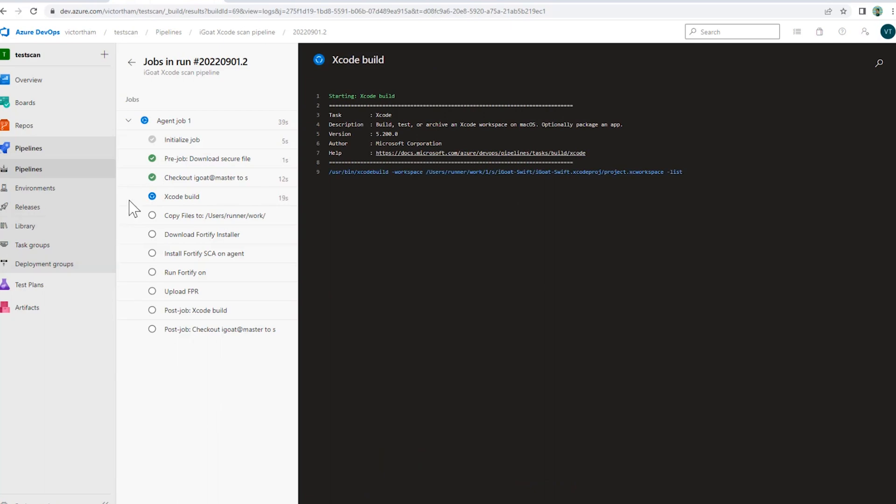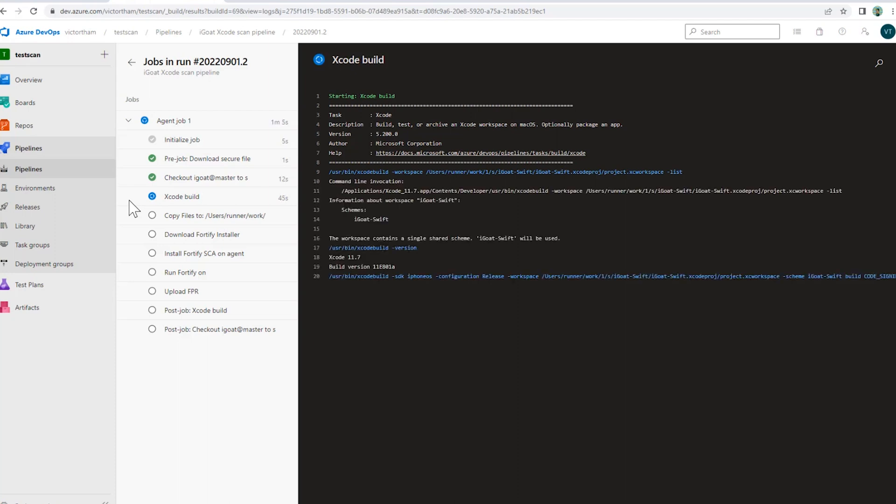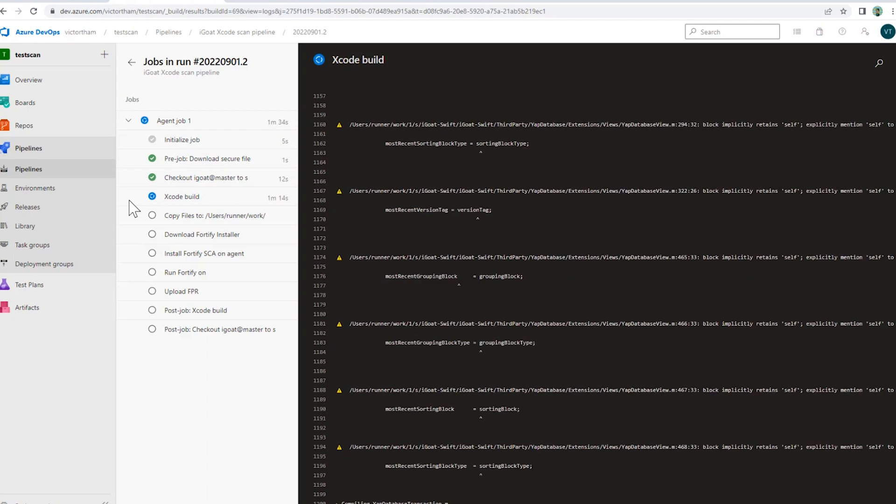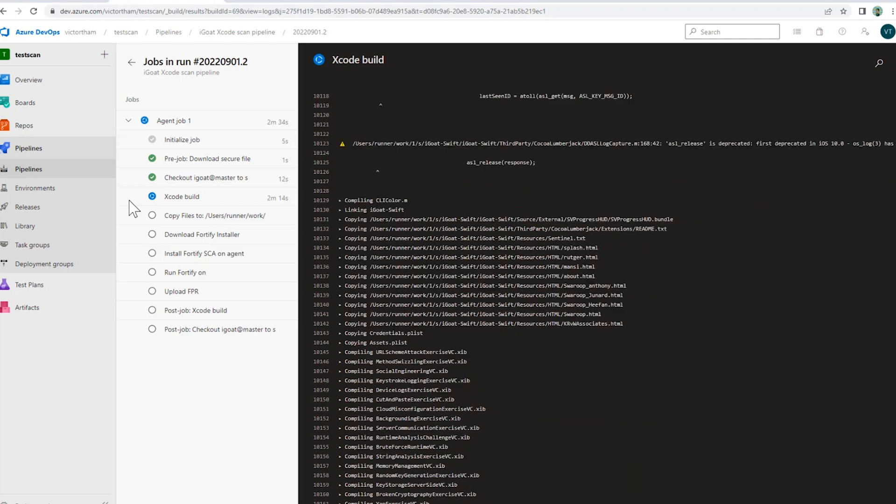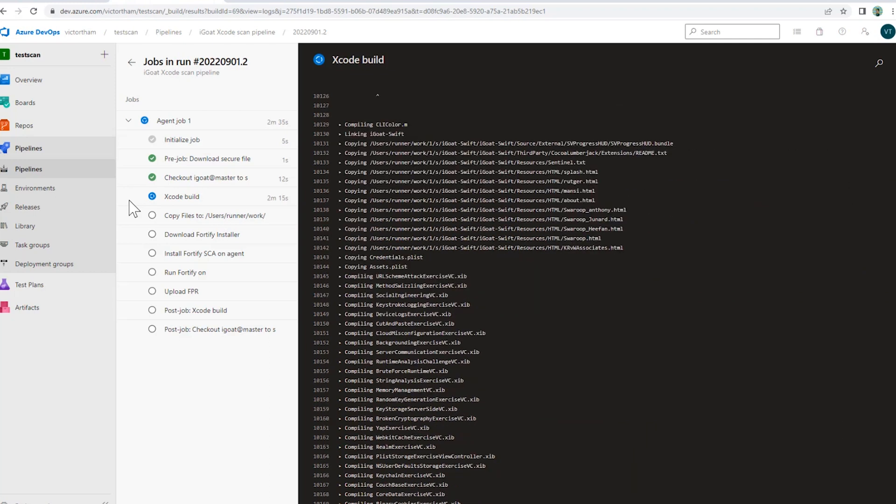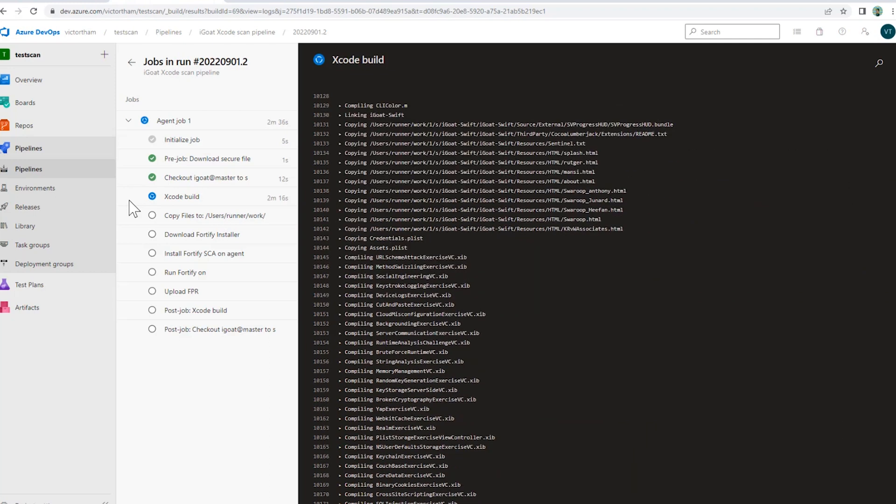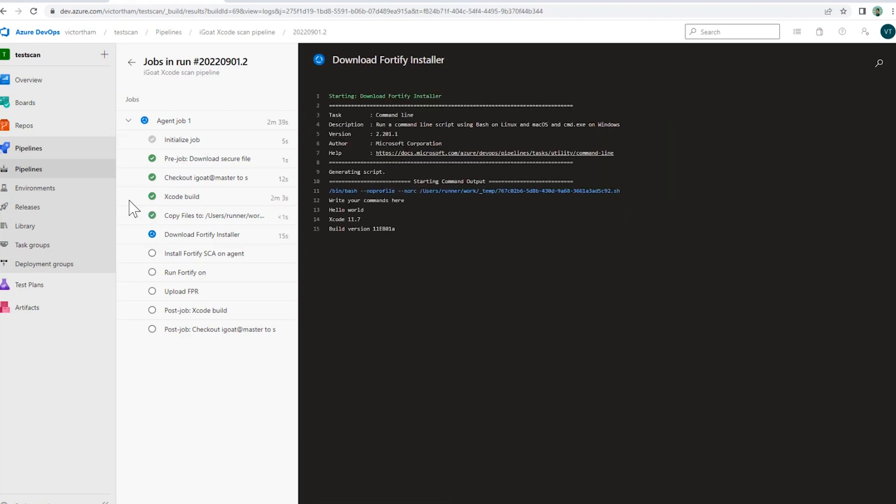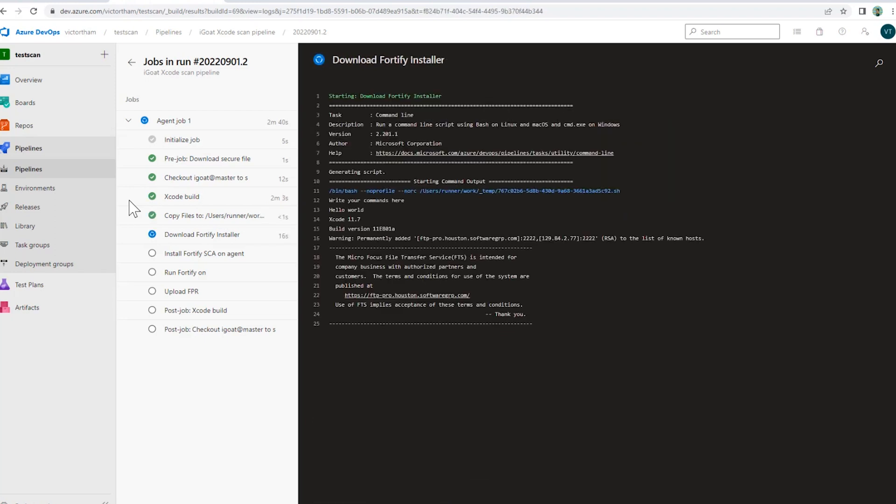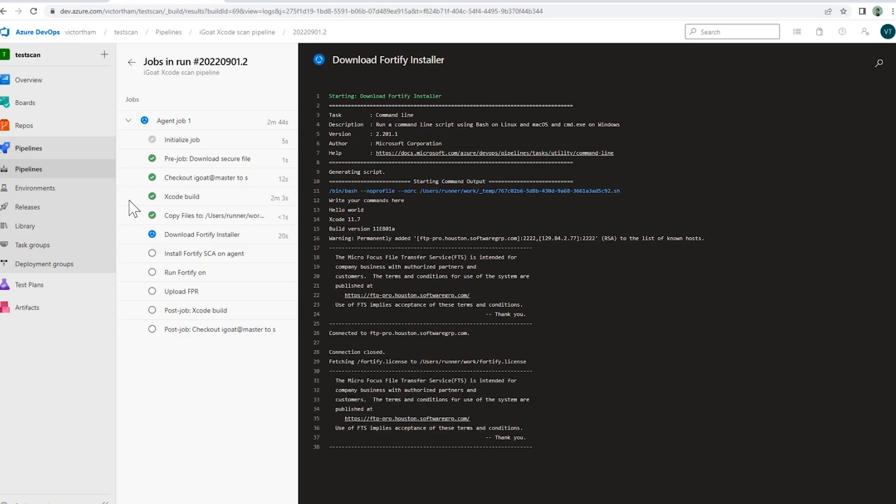Here, we're going through the Xcode build of iGoat. Now that the build is done, I'm going to pull down the Fortify installer files.